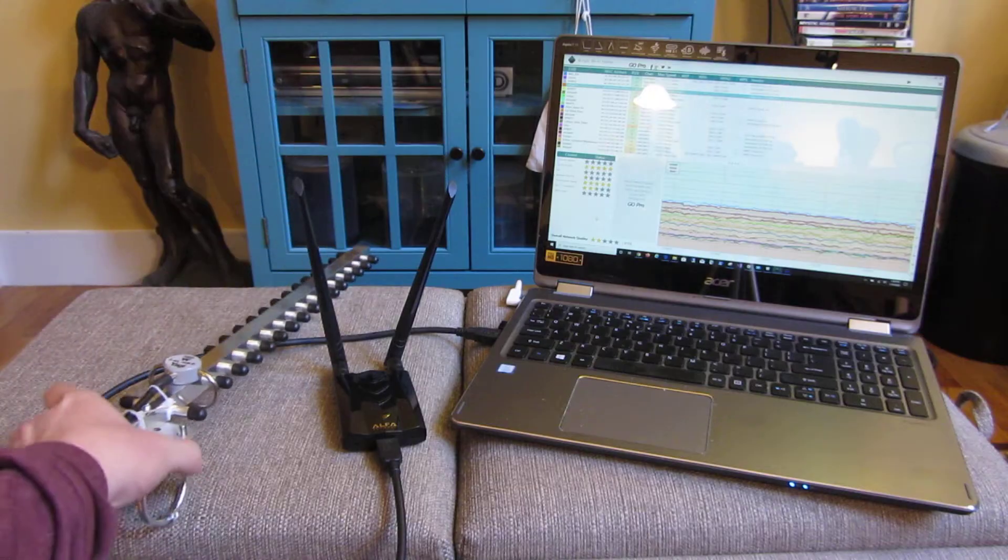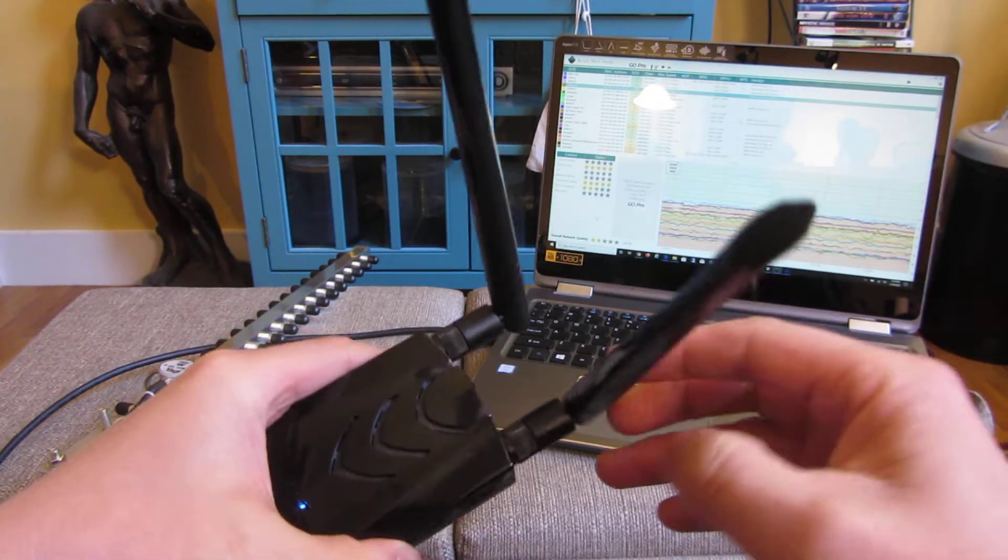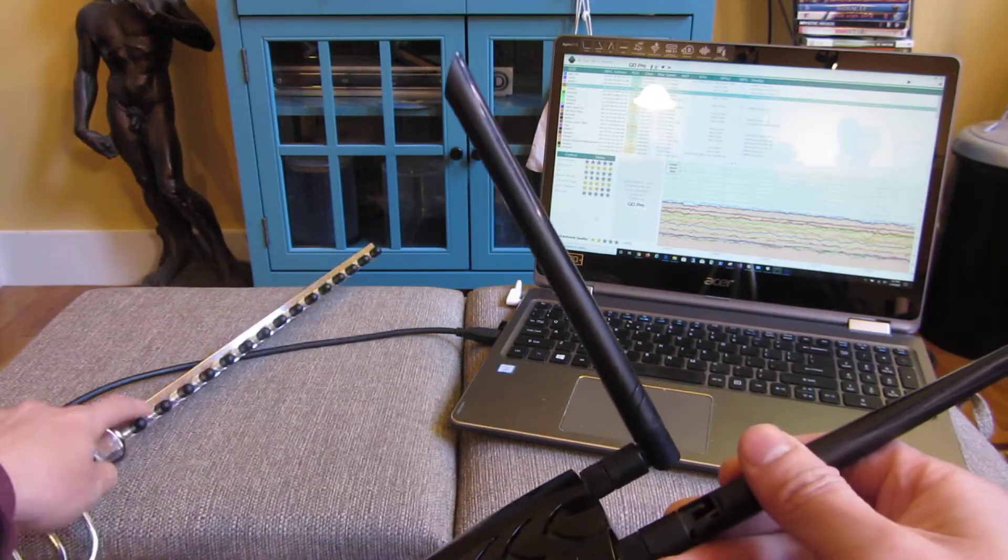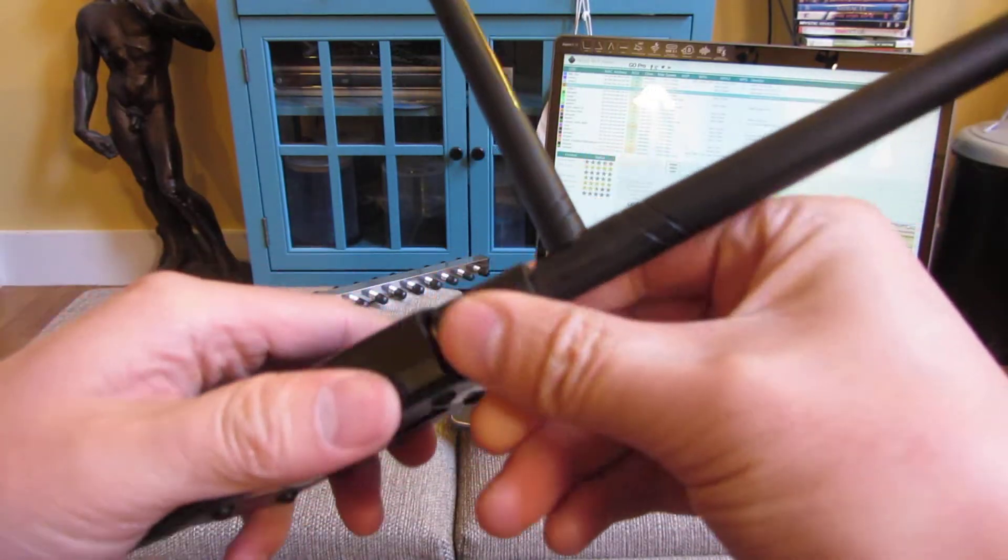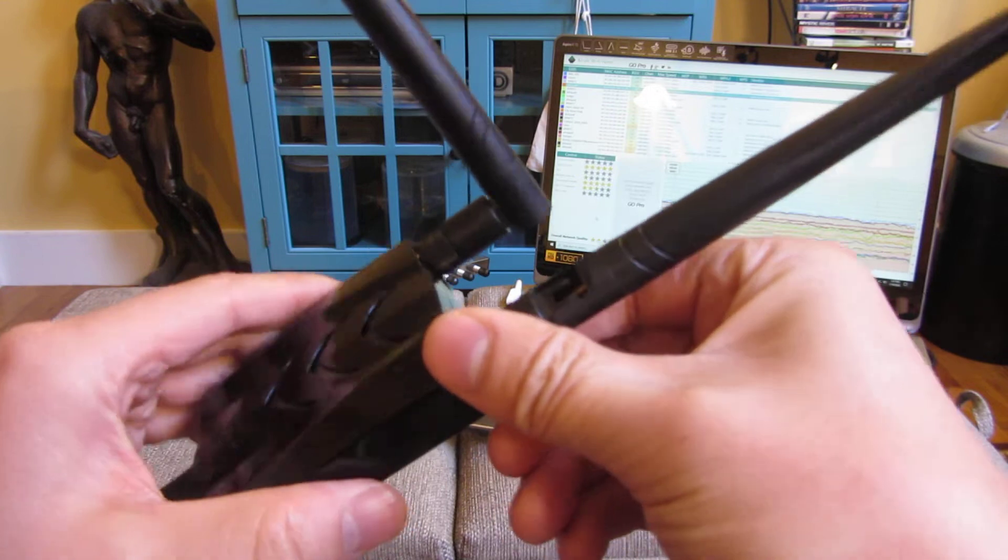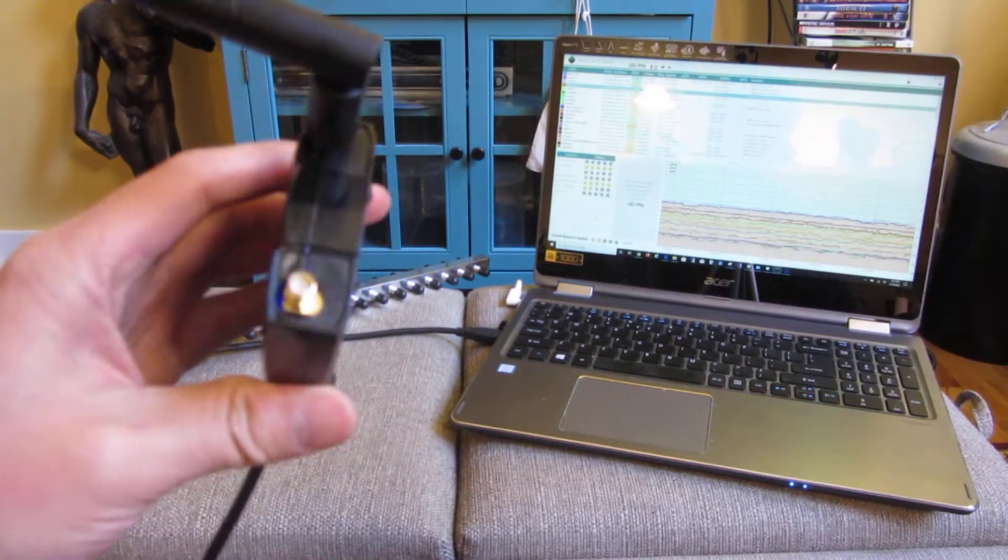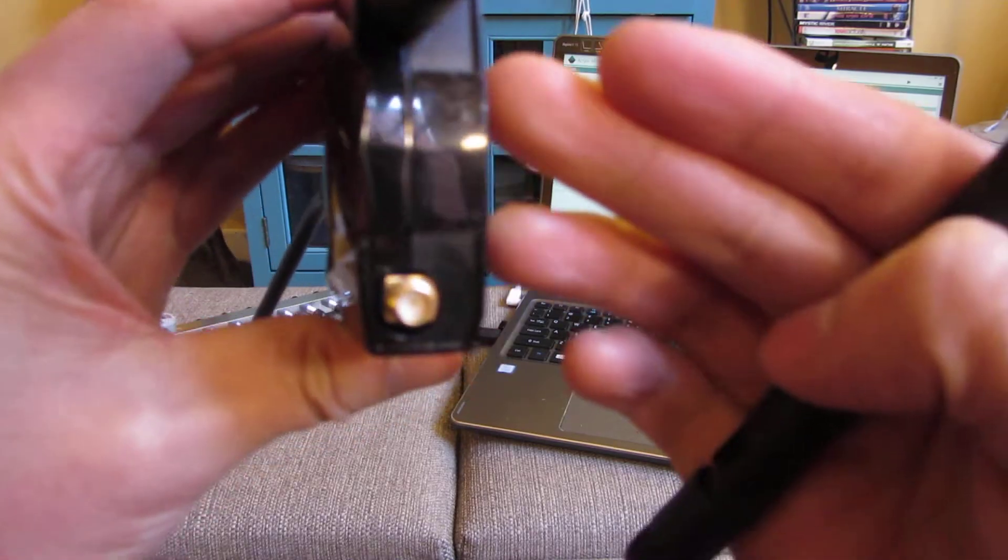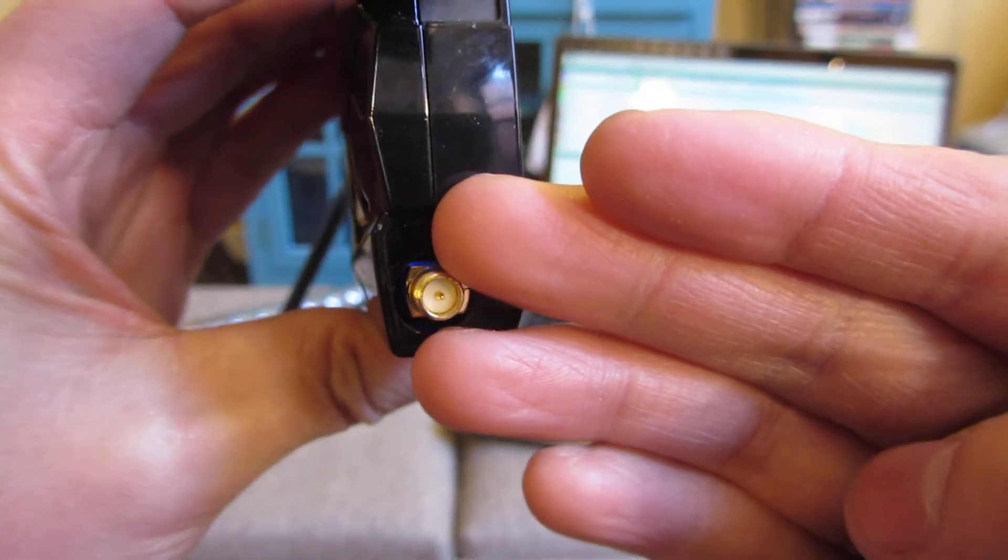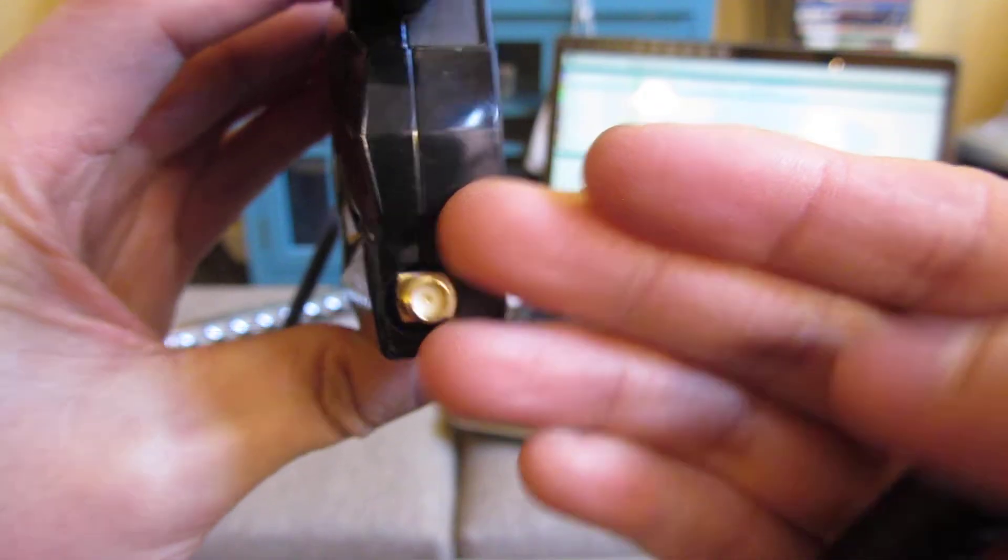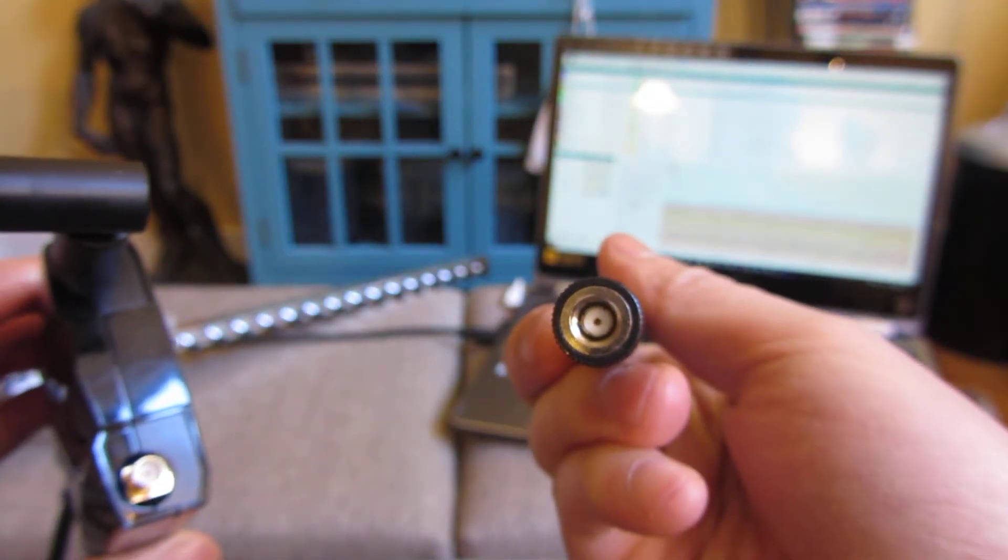Now, I do have one of these alphas with the, I believe it's called RPSMA antenna connections. So all I'm doing here is I am removing the connector. And just to zoom in, you can see this is the male. And this here is the female.